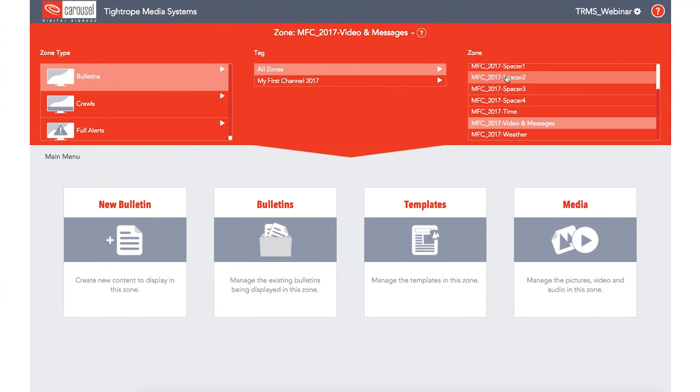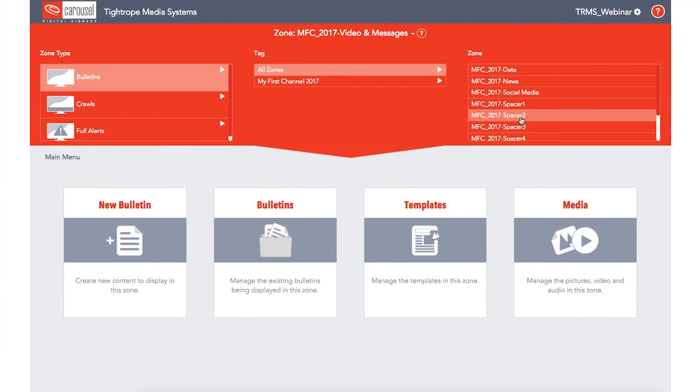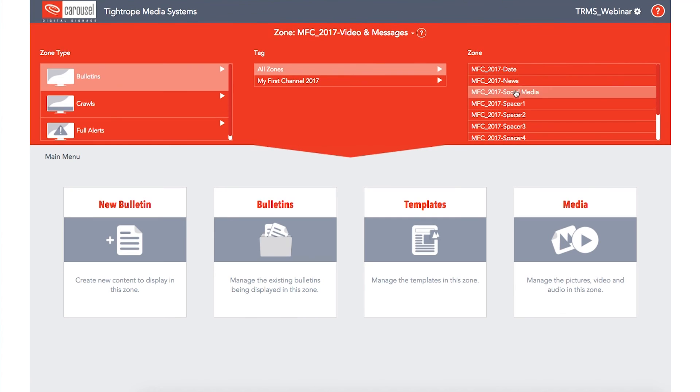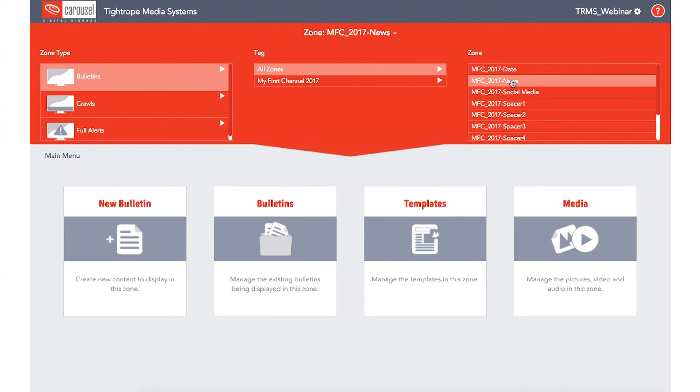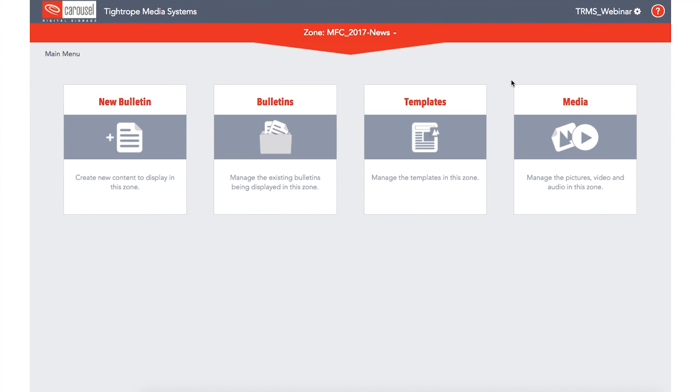With the zone type selected, a full list of all your available zones will be displayed on the far right of the dropdown menu. Scroll through the list to find the zone you want to edit, and select it to edit the bulletins within that zone.